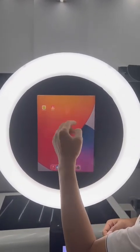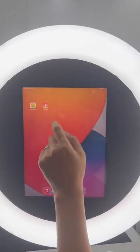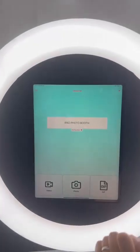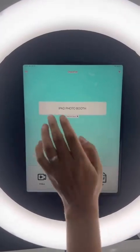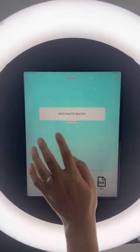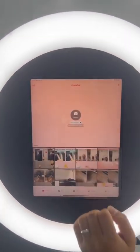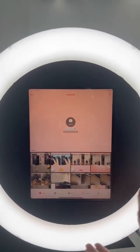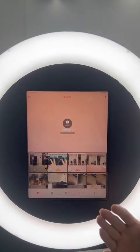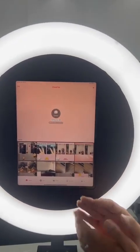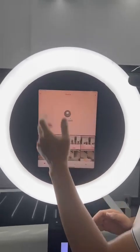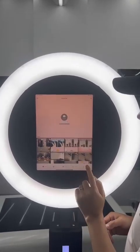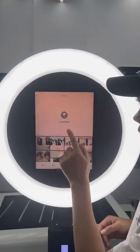After you search, download, and install it, you can open it. When you first open ChacTok, you will see the running page, and you need to go here and click the camera.